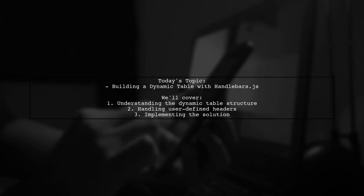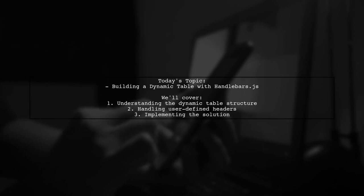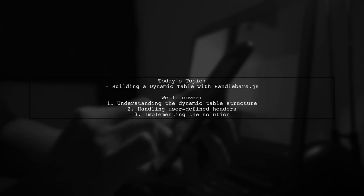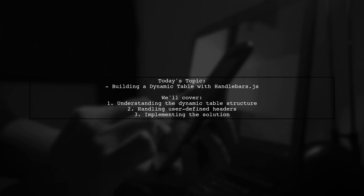Welcome to our coding tutorial. Today we're tackling an interesting challenge that many developers encounter when working with Handlebars.js. Our viewer is trying to create a dynamic table that can adapt to user-defined headers and data. Let's dive into the specifics of their question.